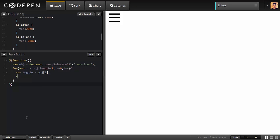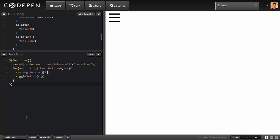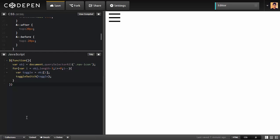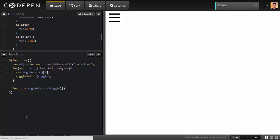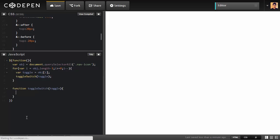Inside we're going to create a function which name will be toggleSwitch. I'm going to pass this variable as argument of that function. Now if we don't have the toggle switch function, we have to create it. Simply function toggleSwitch, I'm going to pass the argument toggle inside there. That's fine.